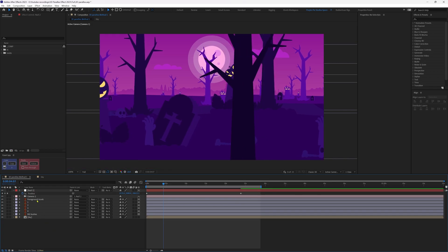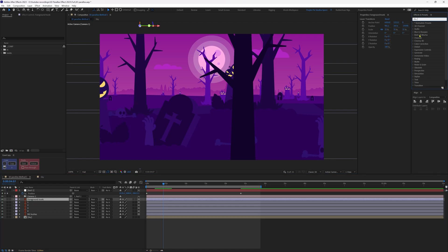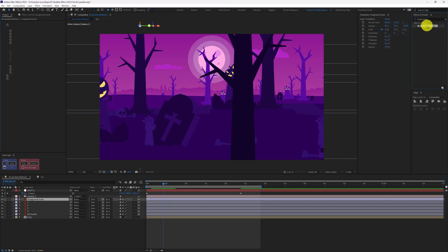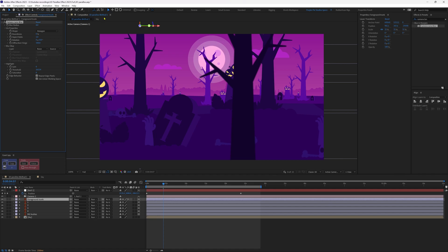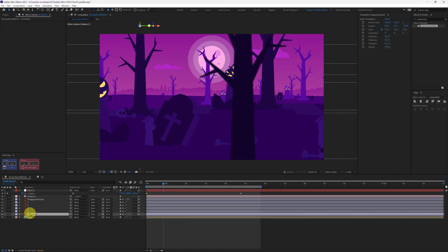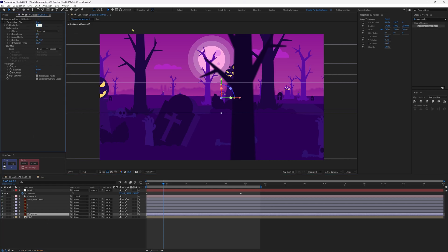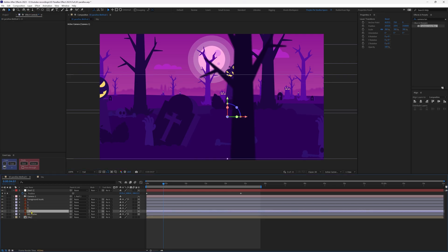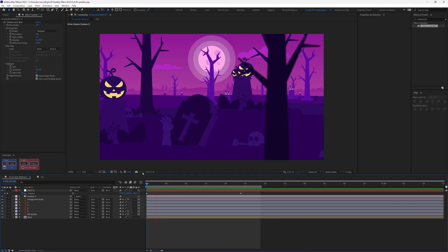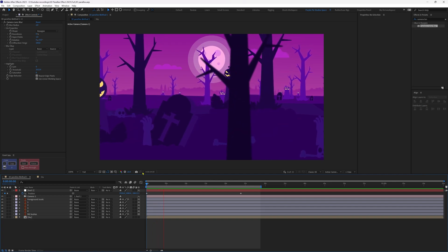To add a little camera blur, select the foreground tree layer and apply Camera Lens Blur with a blur radius of around 8. Copy this effect and paste it onto the faraway bushes layer, decreasing the blur radius to around 5. Apply it to another layer as well with a radius of around 2. Now you have a nice camera blur combined with the parallax effect.